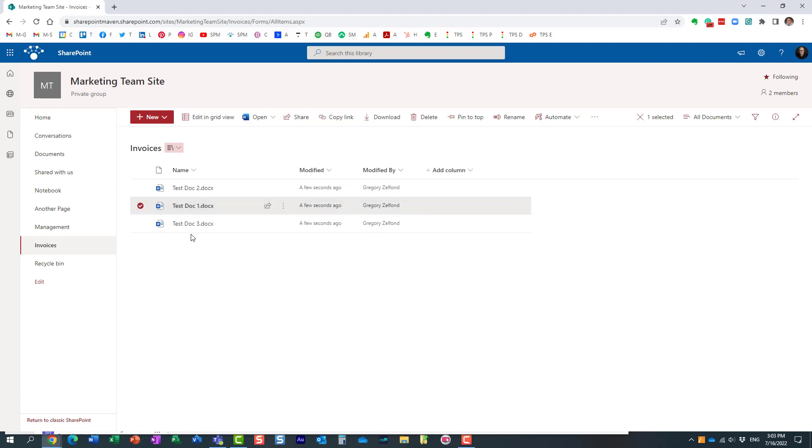So here is a document right here. This invoice I need to get an approval on, and all you need to do is just click the checkbox, Automate, Request Sign-off.